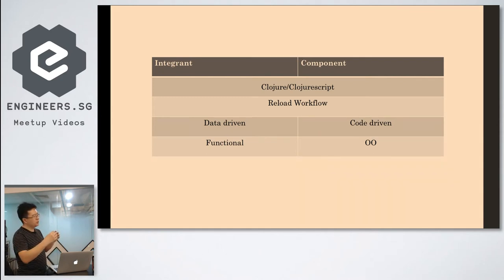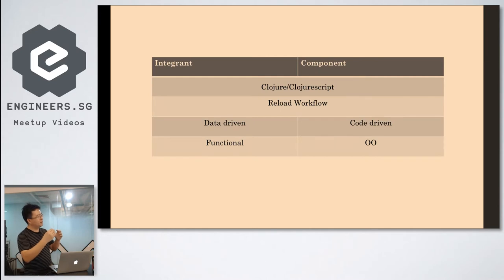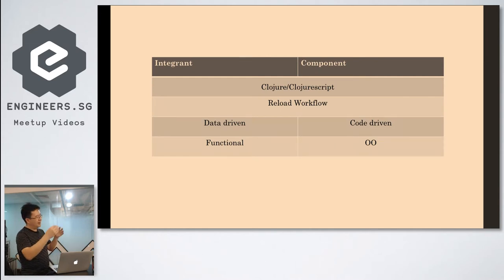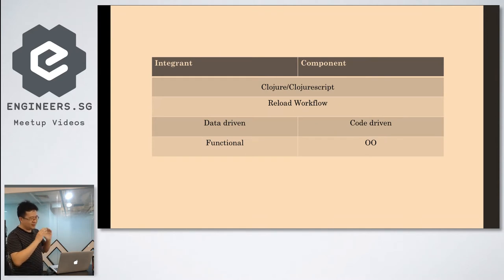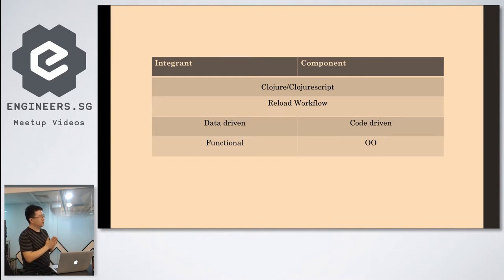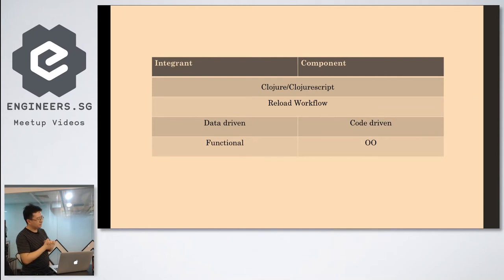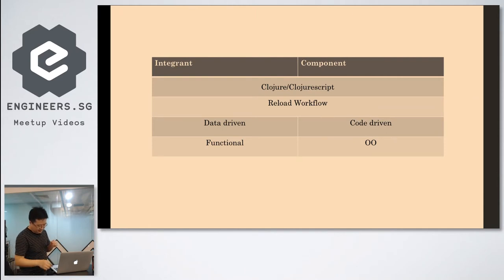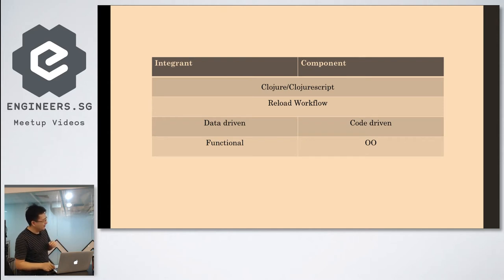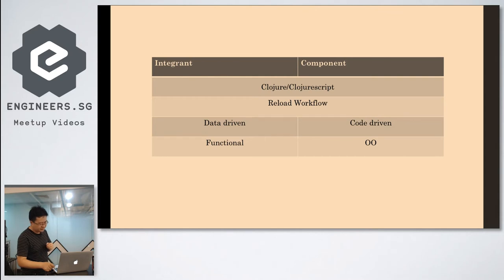Then you need to use the lifecycle protocol to have the start and the stop method. But in Integrant, it does it in a functional way. So you don't have to have any protocol. You don't have to have the record to wrap the things.